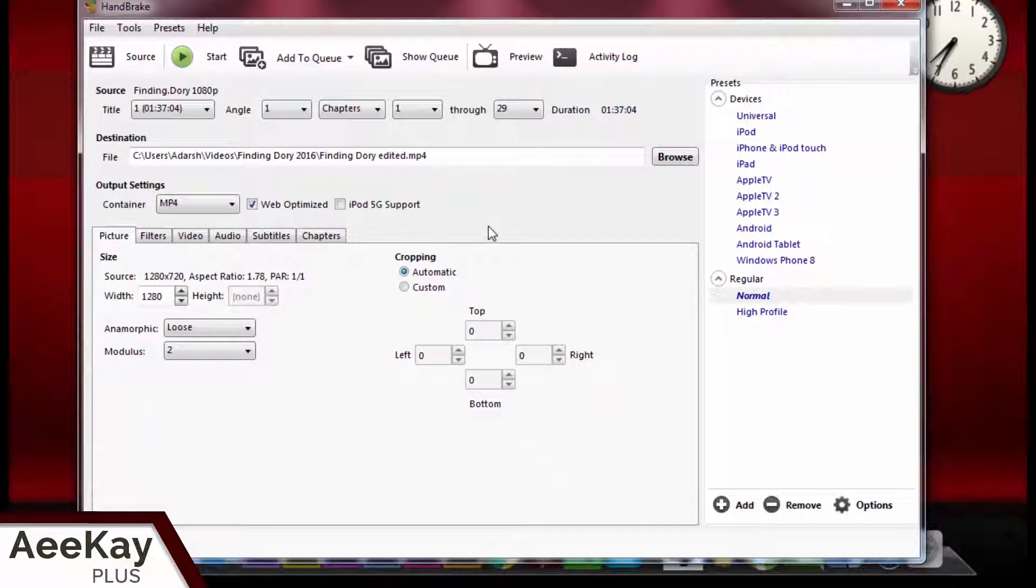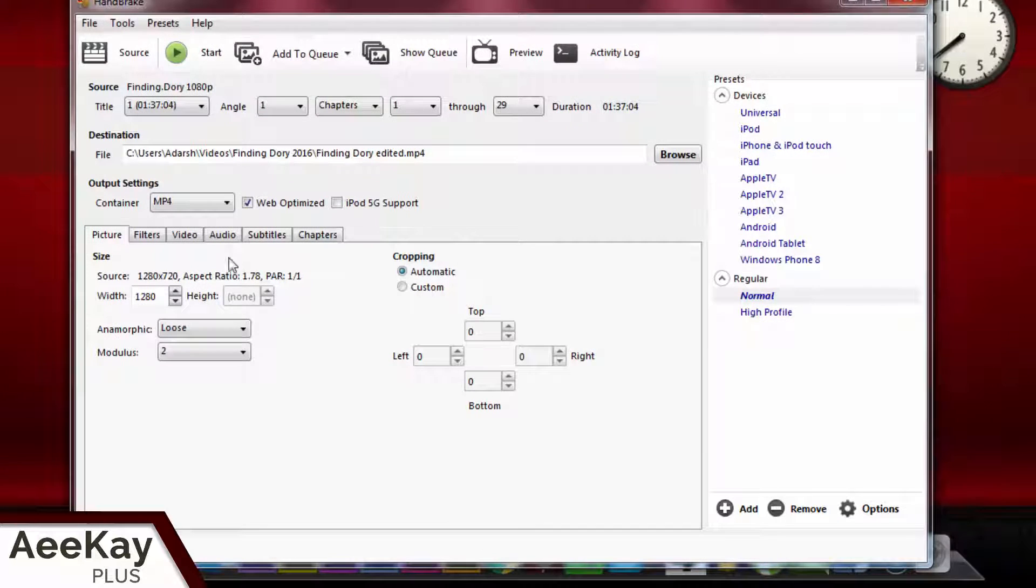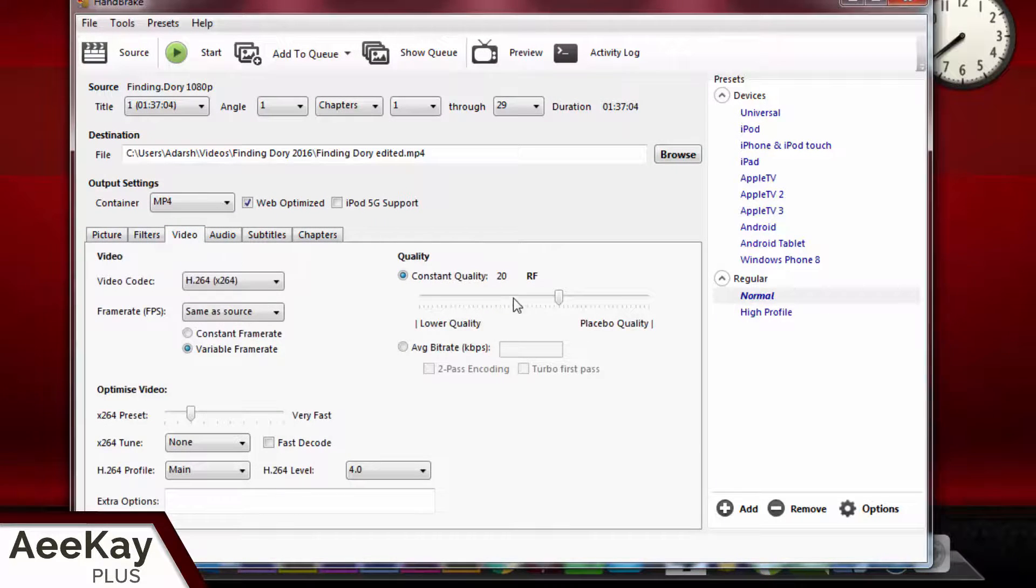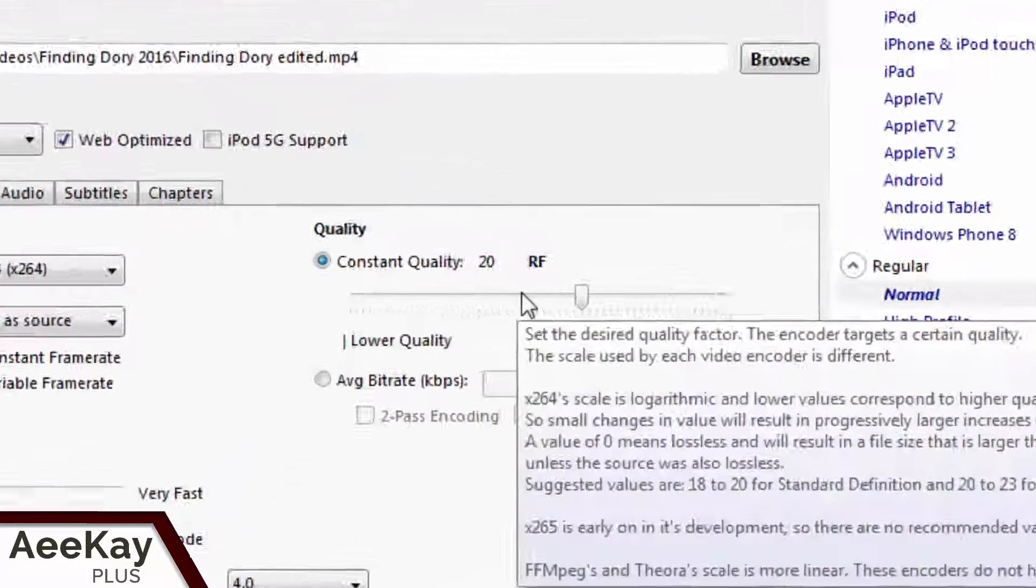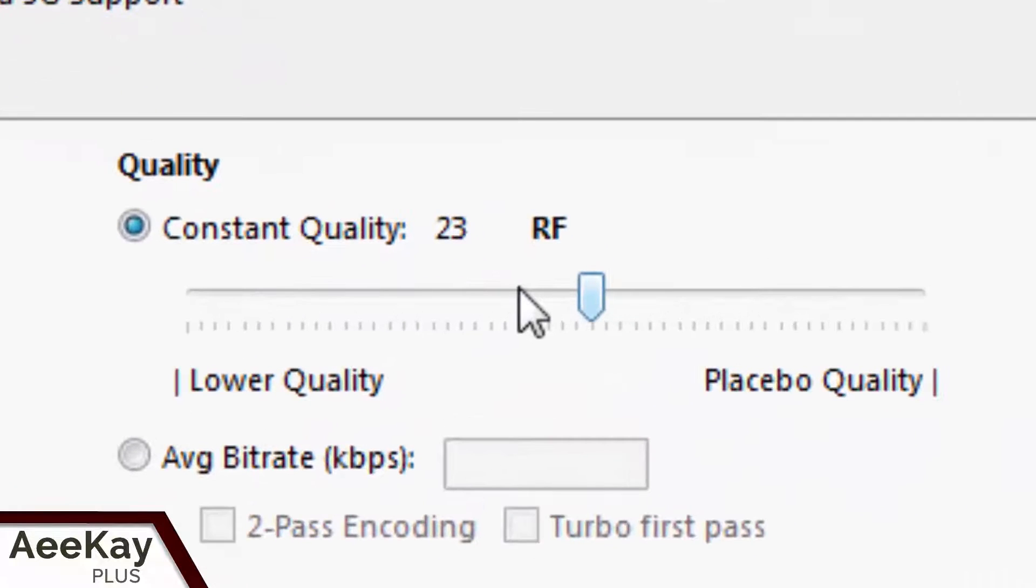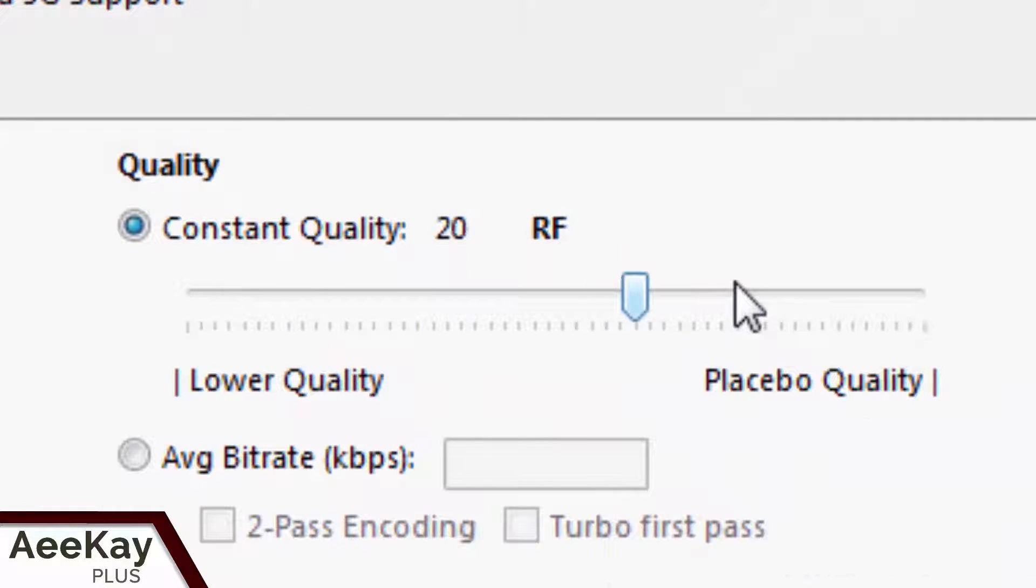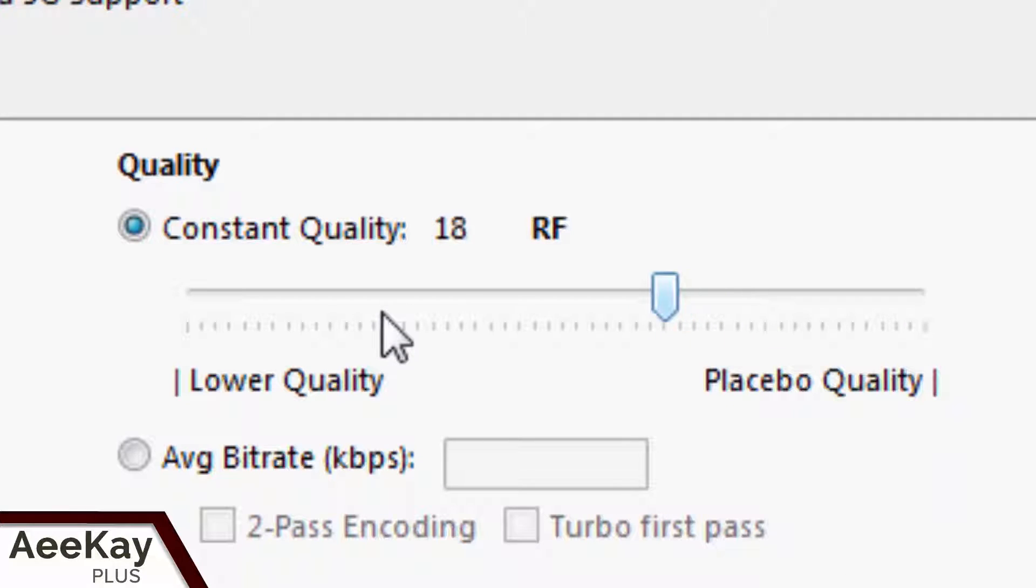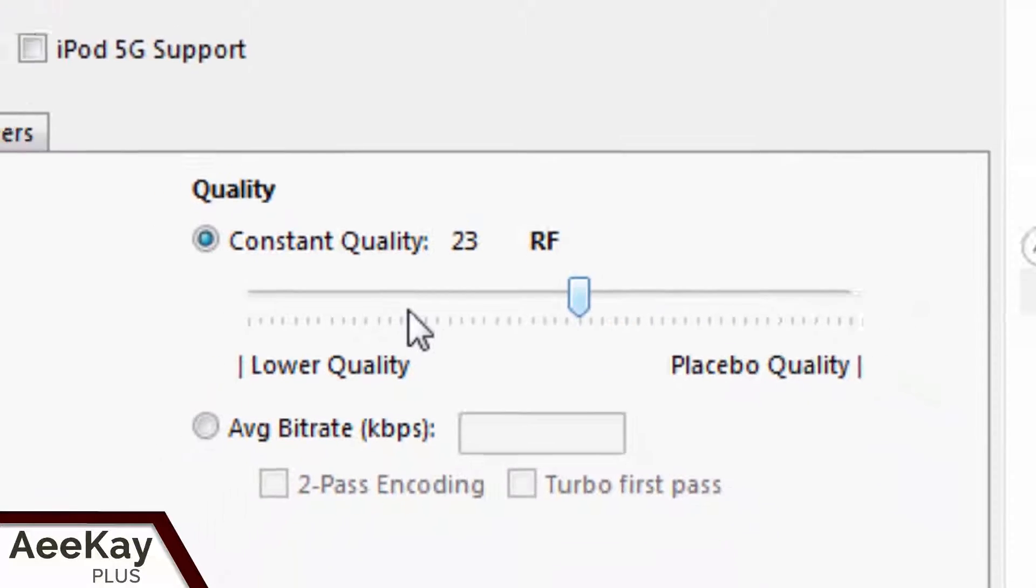Next, move on to the video section and reduce the quality to 23. Here, the higher the number, the lower the quality, and the lower the number, the higher the quality. All other options remain the same.